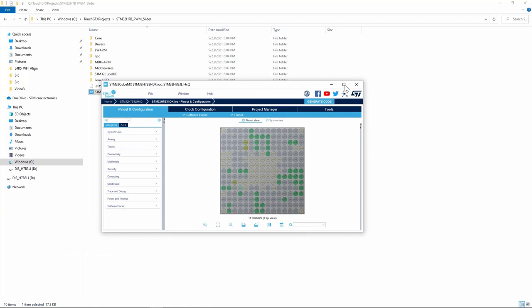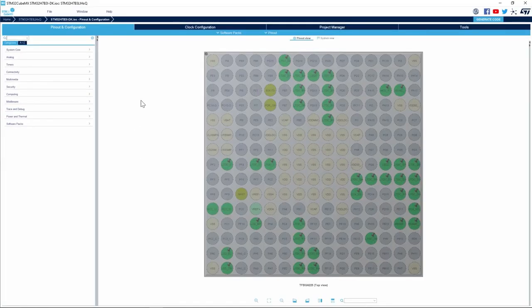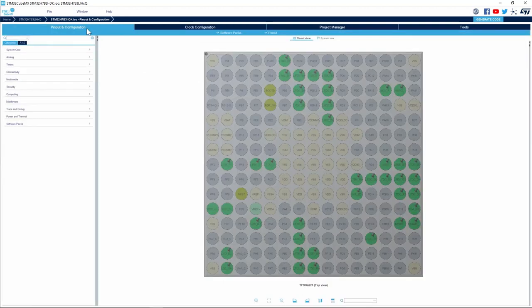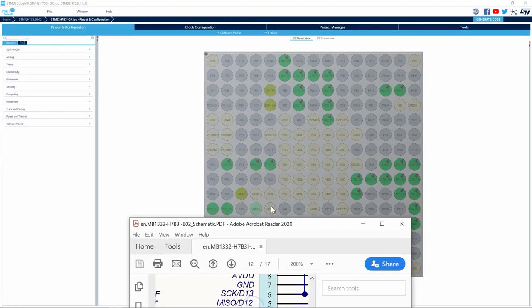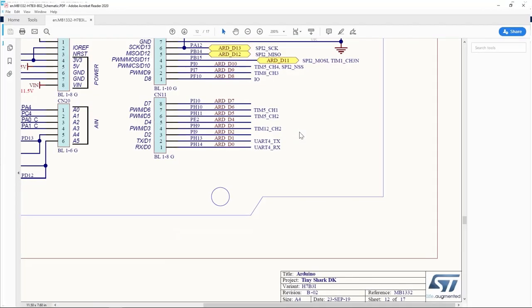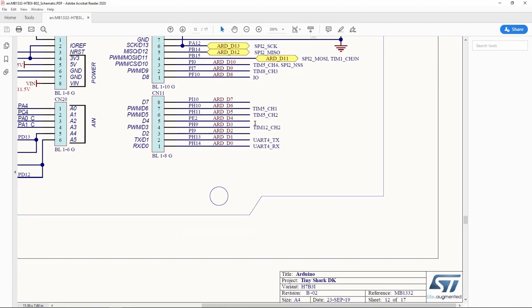STM32CubeMX opens. If I go to the clock configuration I see that the timer clock is 140 MHz. In today's video we'll use Timer 5 Channel 1. For the schematic we have Timer 5 Channel 1 connected to PH10 pin and it's available on connector 11 of Arduino connector on the STM32H7B Discovery board.